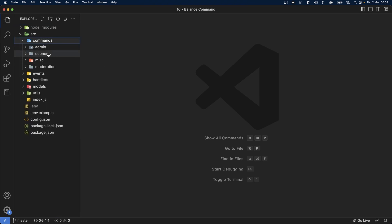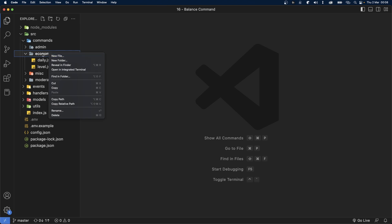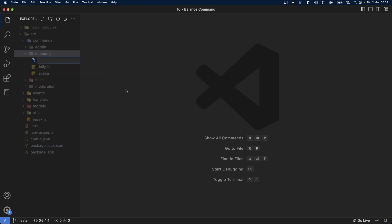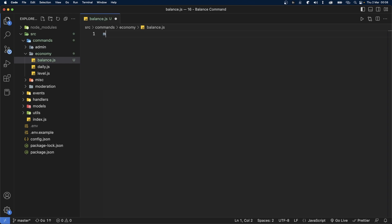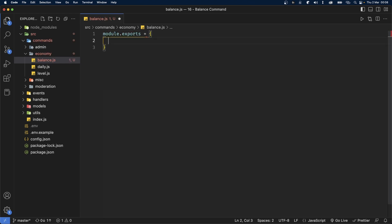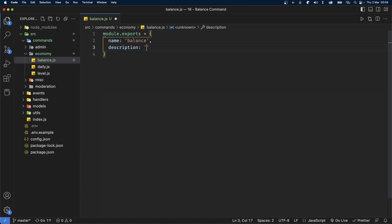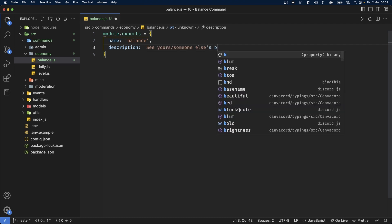Let's start by creating a new file inside our economy folder, which is inside the commands folder. We're going to call this balance.js. Our file is going to export an object. This object will first of all have the name, which is balance, and the description, which is going to be 'see yours or someone else's balance'.